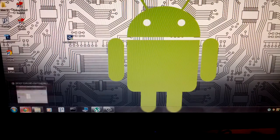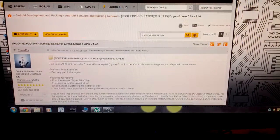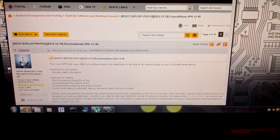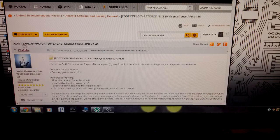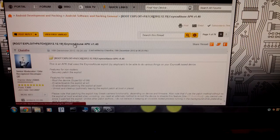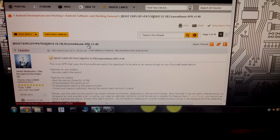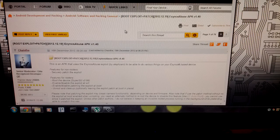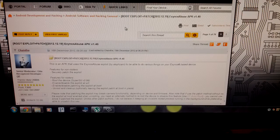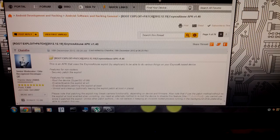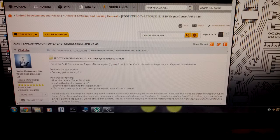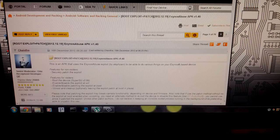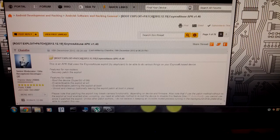So what you're going to want to do is head on over to the link in the description, and it will take you to this Exynos Abuse APK. Now there are multiple ways that you can root the Galaxy Note 2. On XDA alone, there's like five different methods I think.